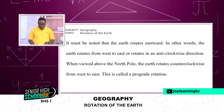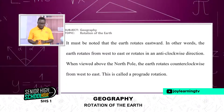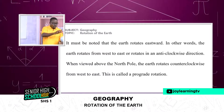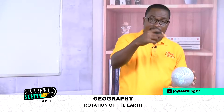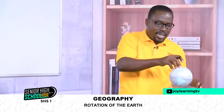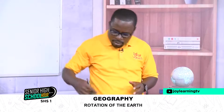It must be noted that the earth rotates eastward. In other words, the earth rotates from west to east, or rotates in an anticlockwise direction when viewed above the North Pole. The earth rotates counterclockwise from west to east, and this is called prograde rotation.